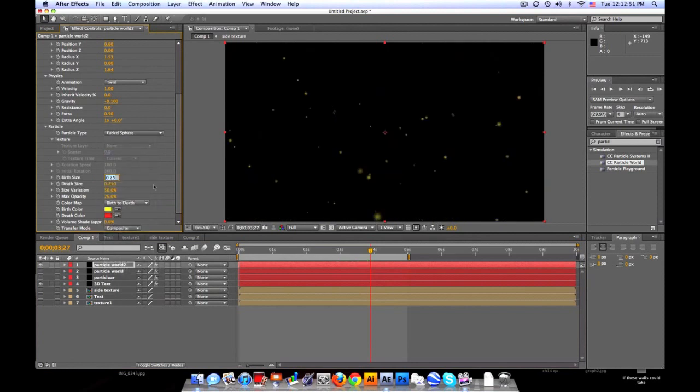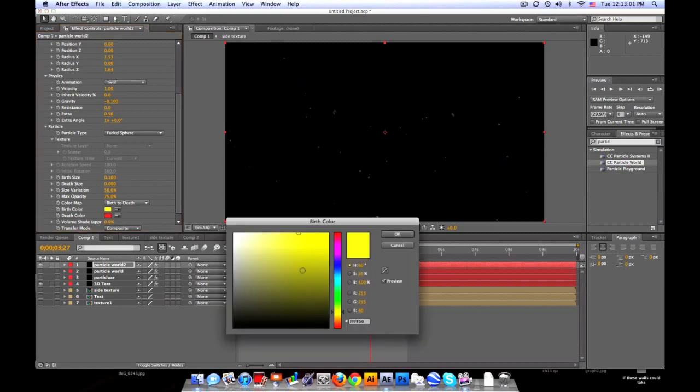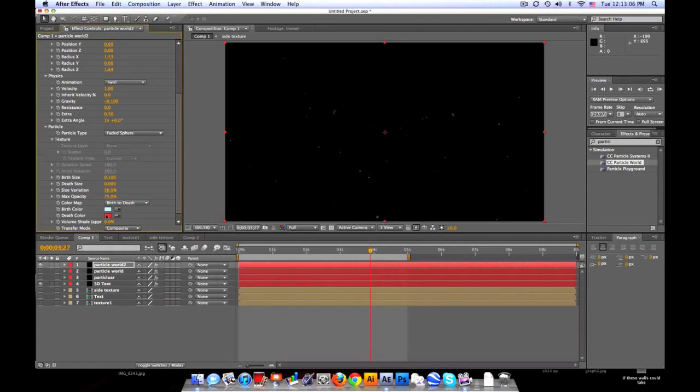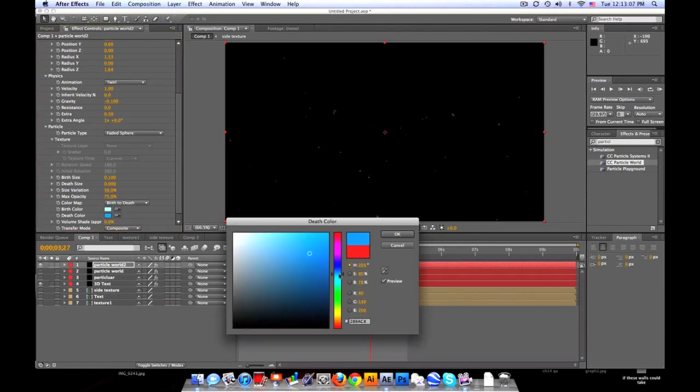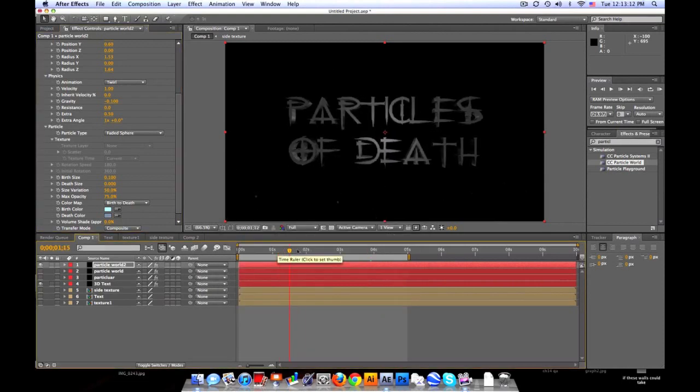Particle type - we'll change it to Faded Sphere. They're kind of big. Burst size to 0.1, death size to 0.1 or maybe even 0. Kind of fades them out. Let's change the color to like a light blue, grayish, to a darker blue, gray. Something like that.